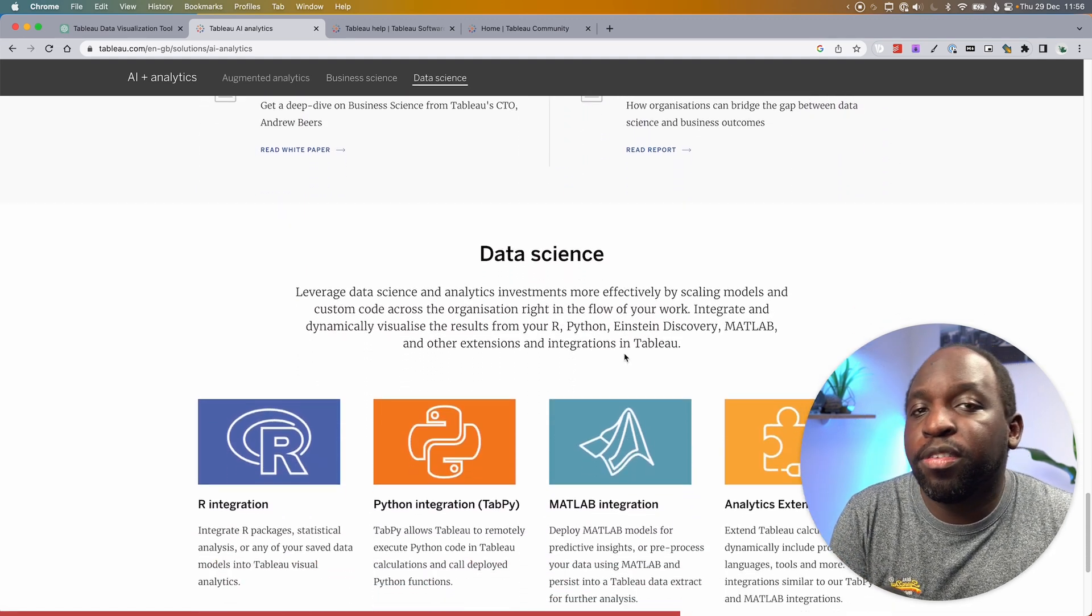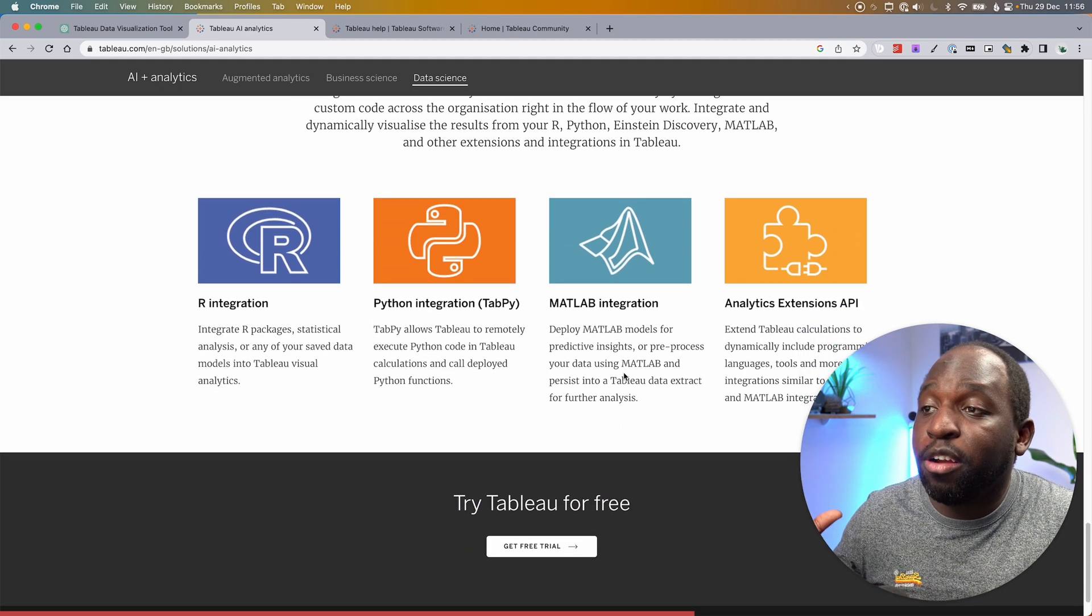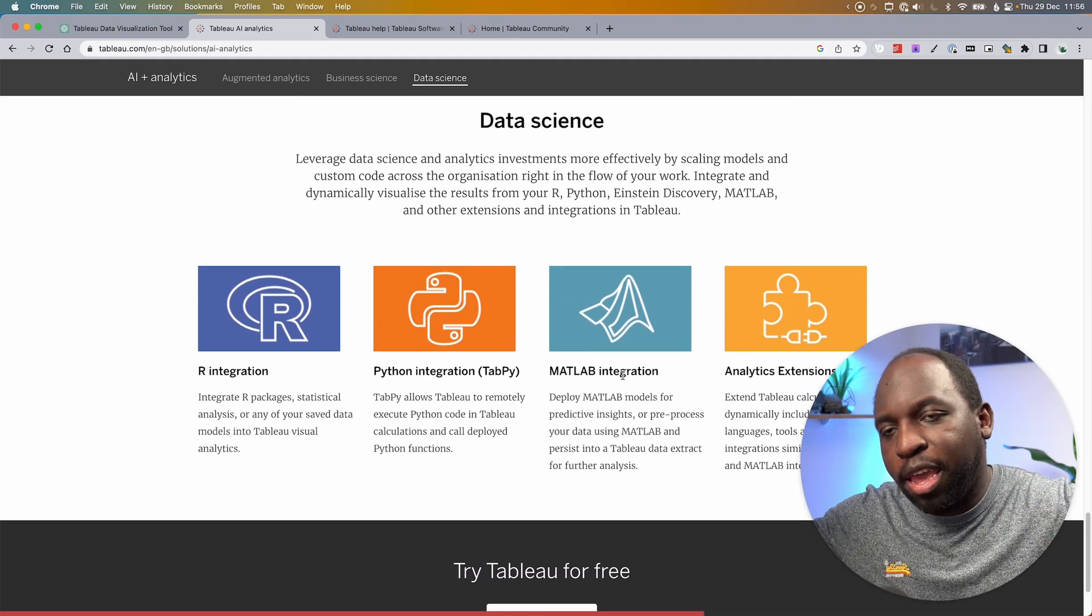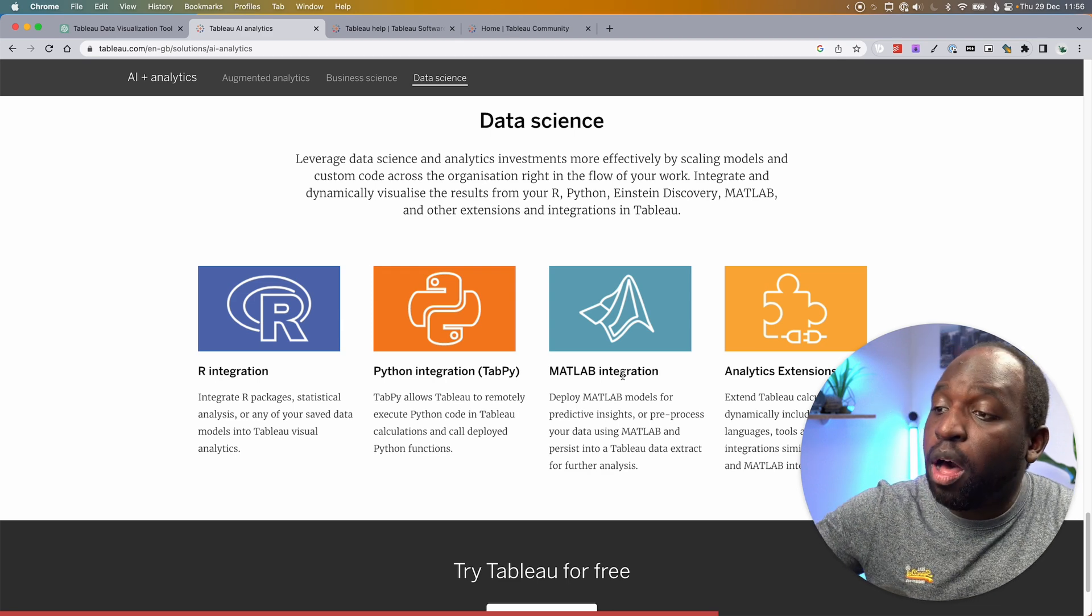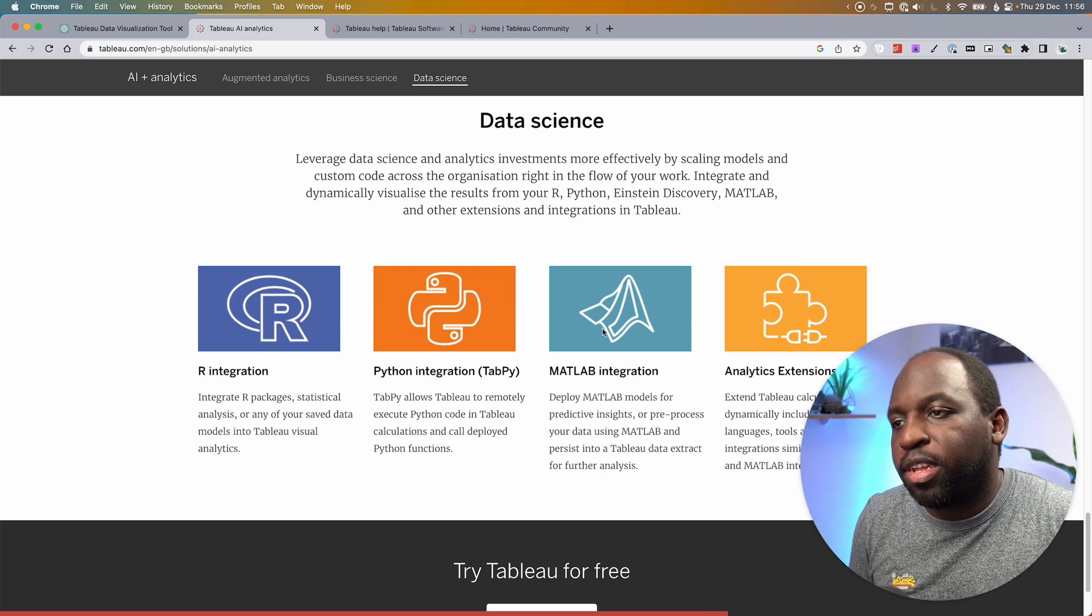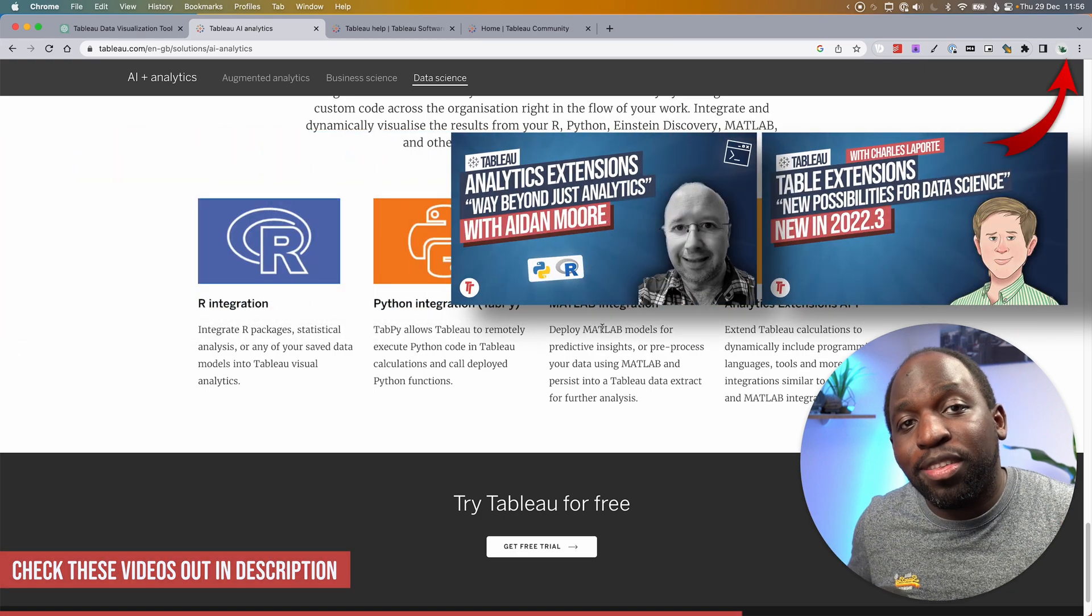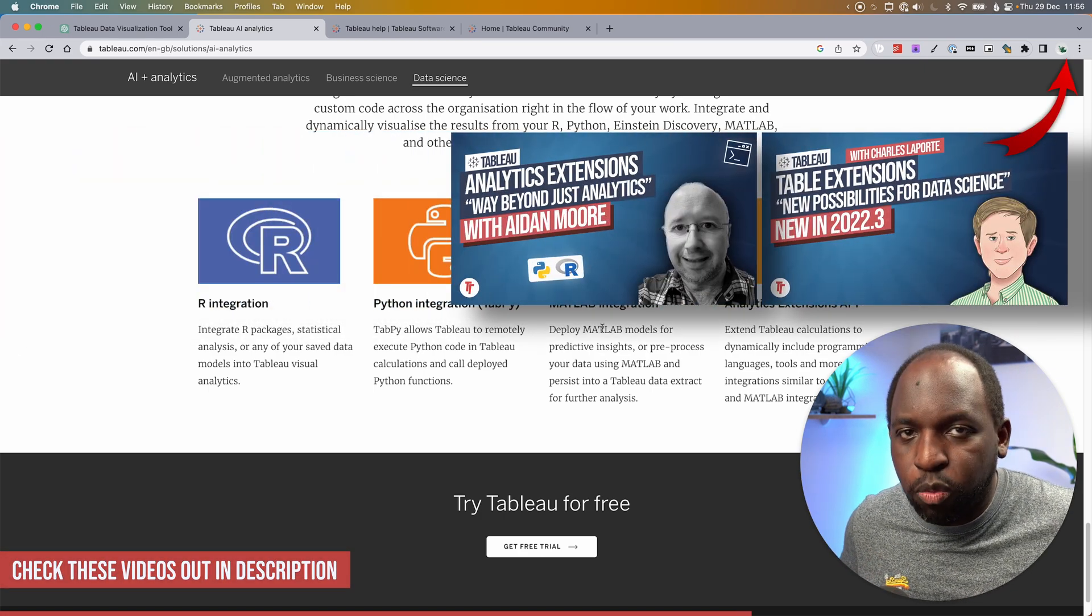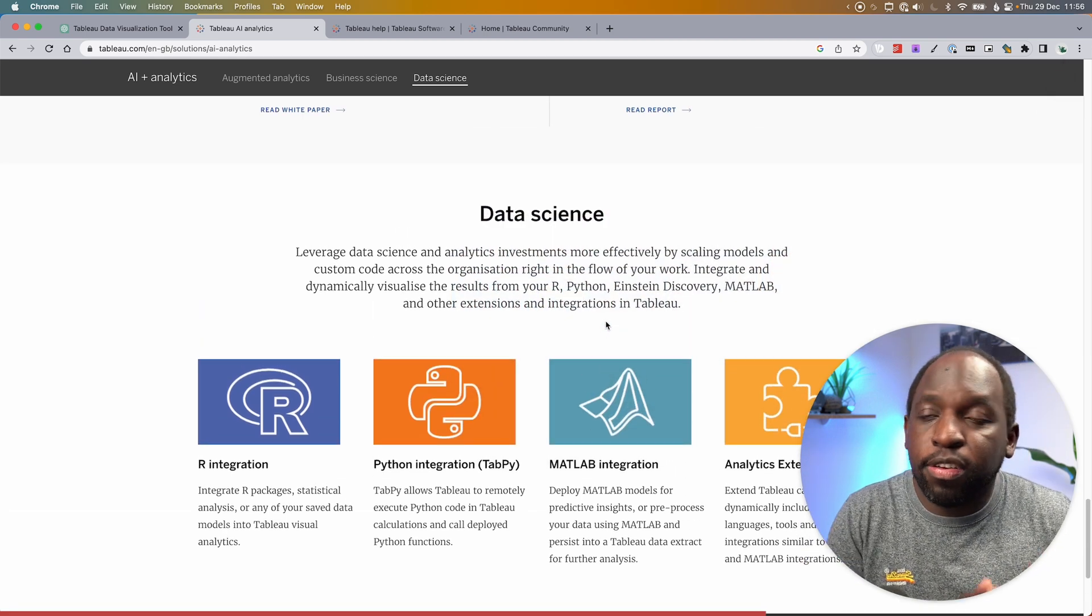And the very last area is data science. This is giving people the ability to connect their own machine learning models or their own AI to Tableau. And so here you've got R, Python, MATLAB, and Analytics Extensions API. These are all ways of bringing that intelligence into the platform and then using it to work better. So it's actually really nice that Tableau have this page. I'm going to link it in the description so you can go check it out.